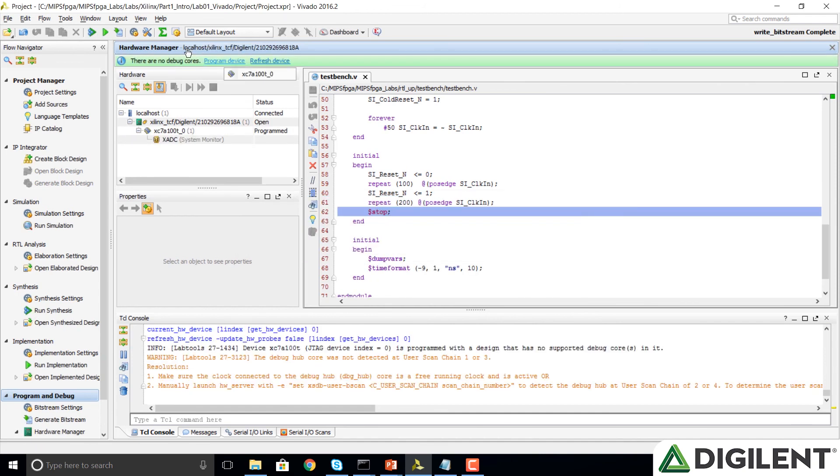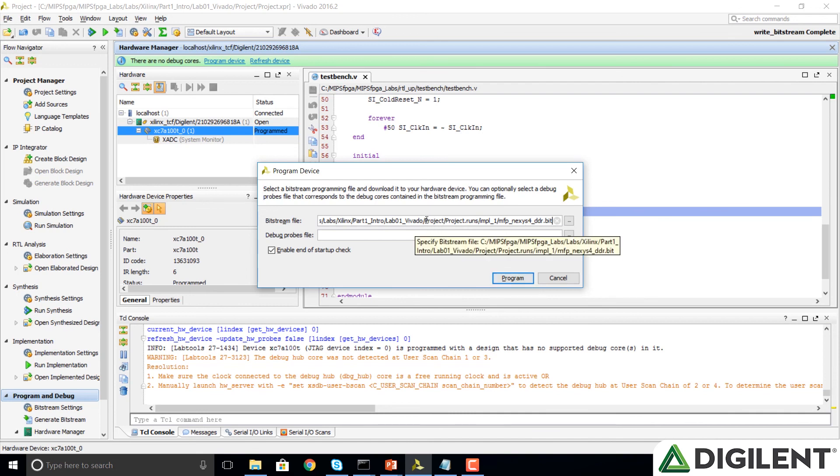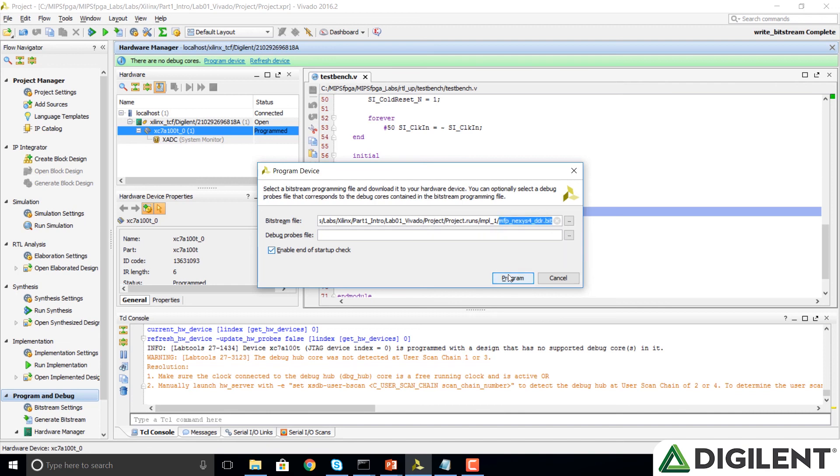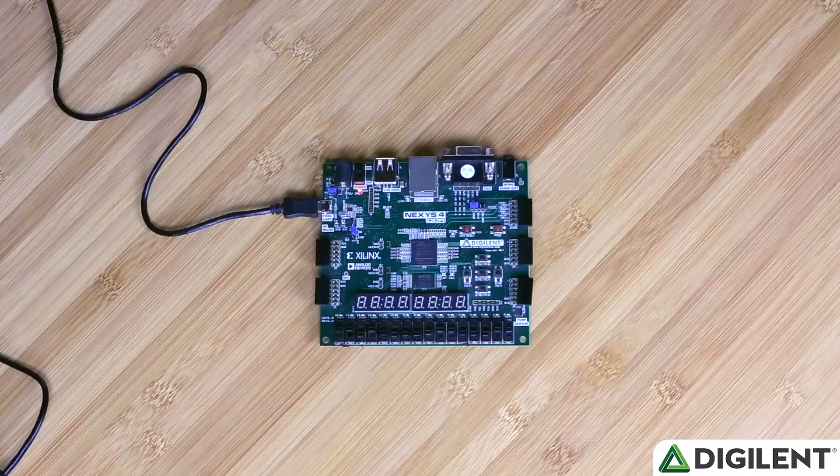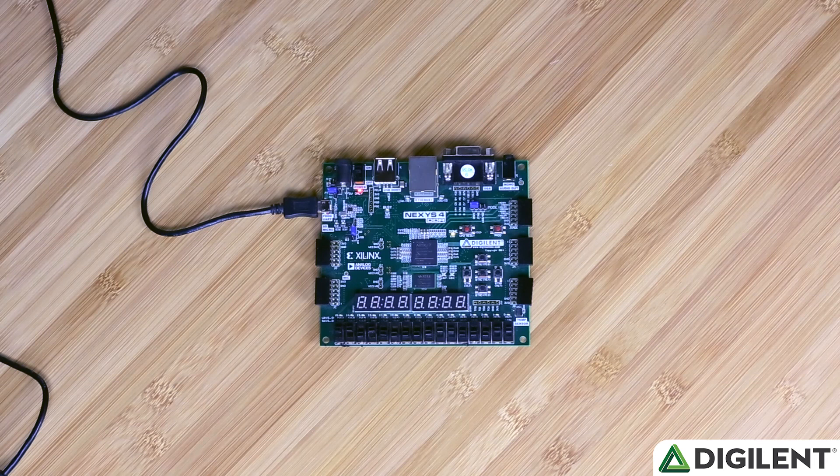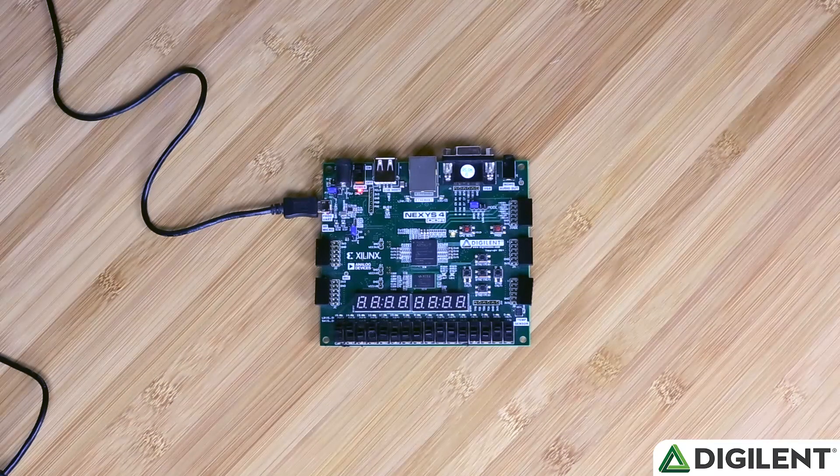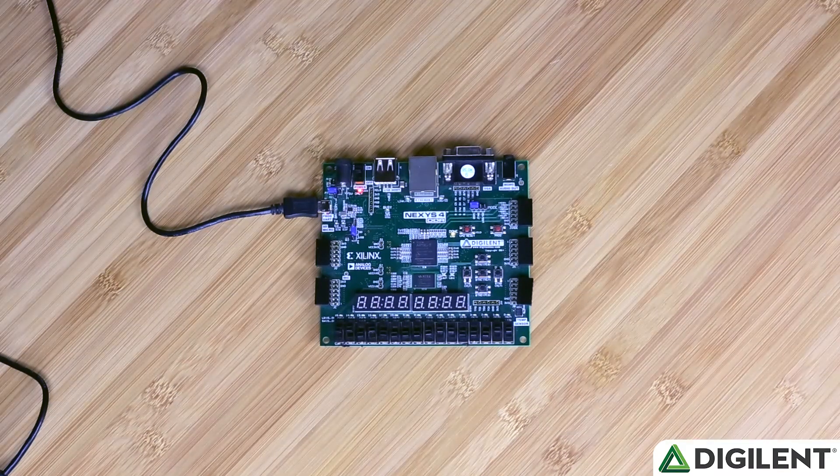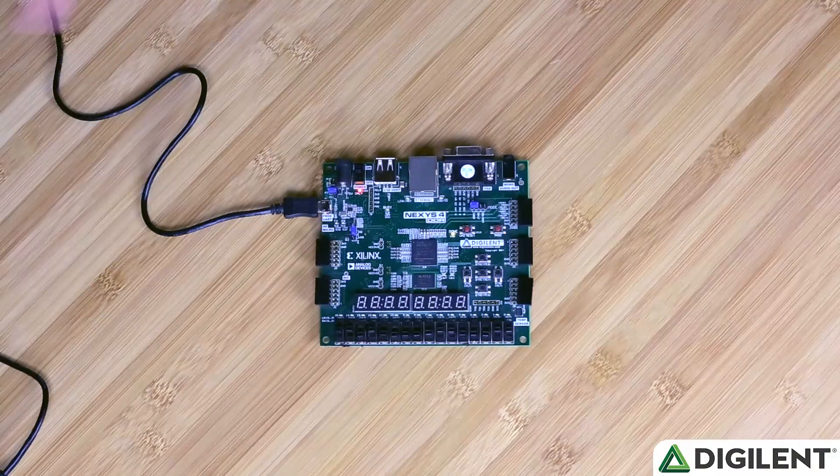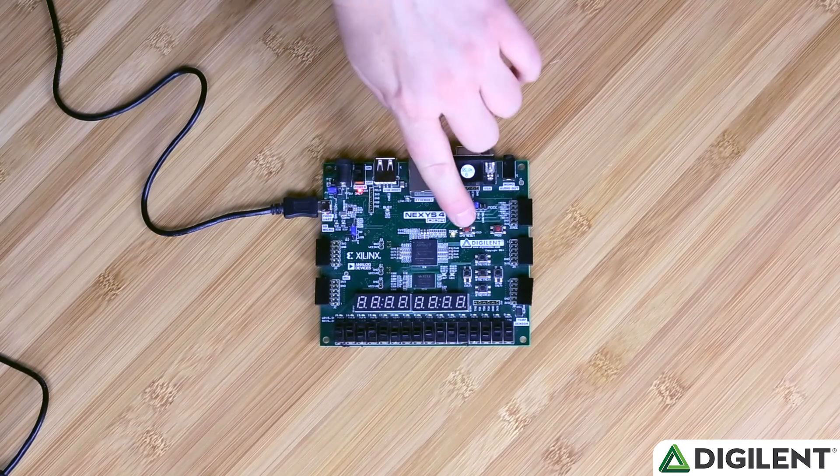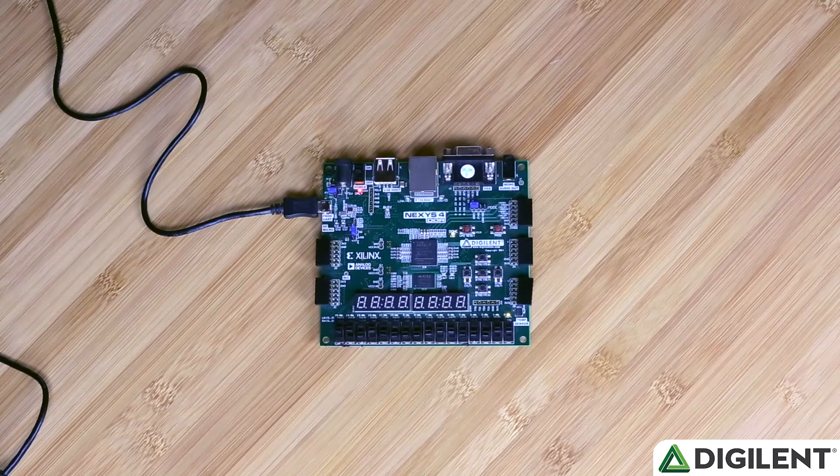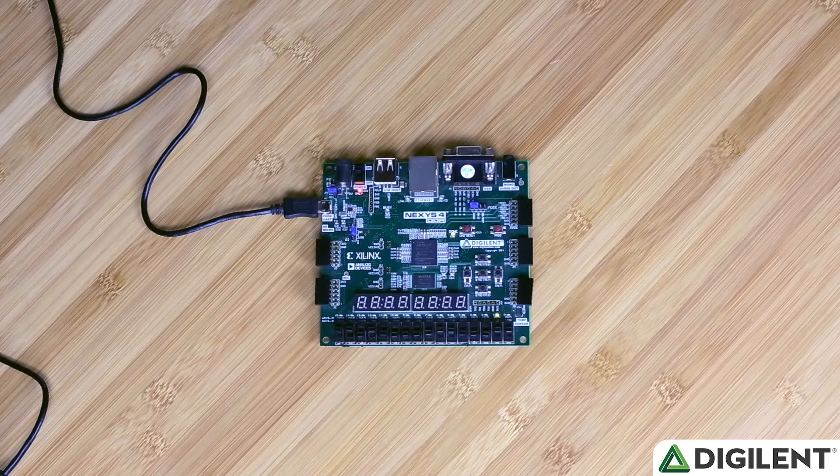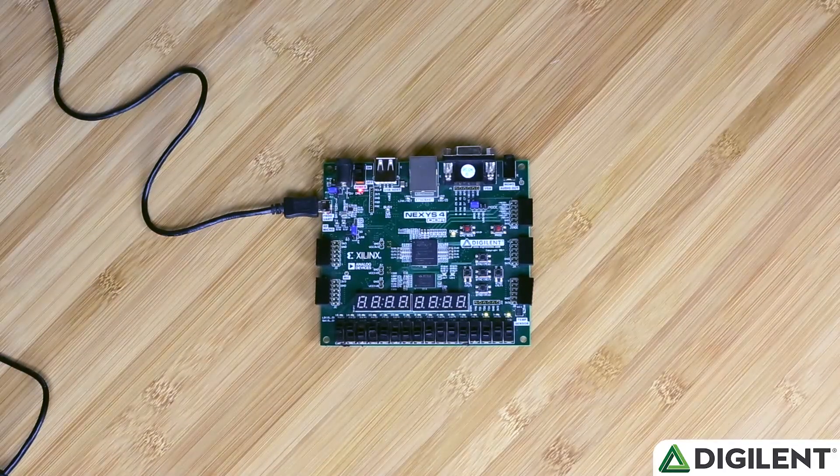Program device, select our Arctic 7 FPGA. It auto populates with our bit file that we just generated. We'll see our project 1 that we just created, Project runs, implementation 1, and there's our bit file that we just created. Click on program. Now we have our MIPS FPGA system that we created from our Vivado project on the Nexus 4 DDR board. We press our CPU reset button to reset the system and it begins fetching instructions at BFC0 all zeros.